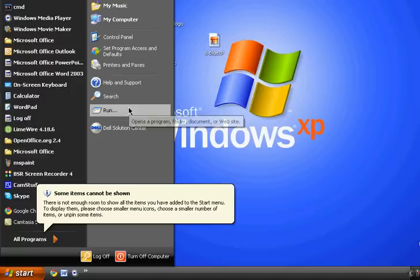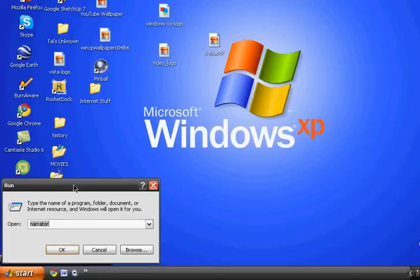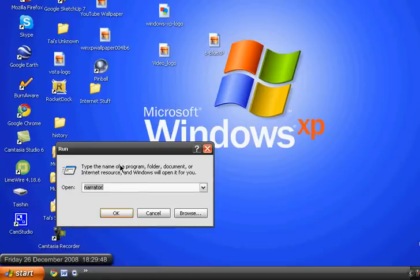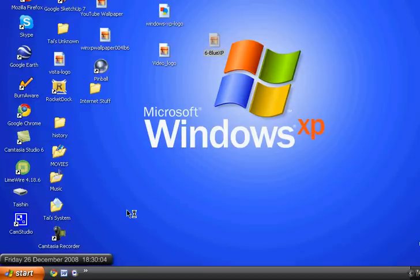Go to the Start menu and then click on Run. Then type in 'mplayer2' without any spaces — M-P-L-A-Y-E-R-2 — and then click OK or hit Enter.